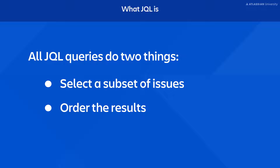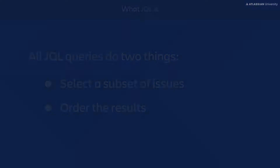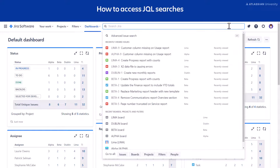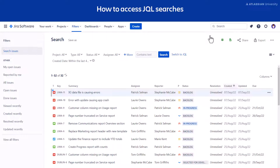Now let's have a look at how to access JQL searches. There are two ways to access JQL searches. The first is by using the search field — select Search from the main navigation bar, then Advanced Issue Search. This takes you to a list of issues. To see the advanced search in JQL, select Switch to JQL.